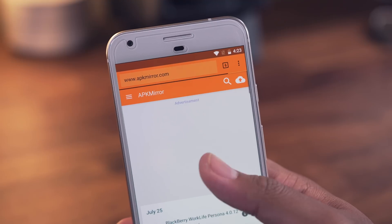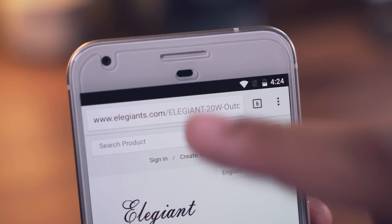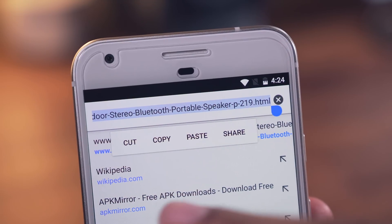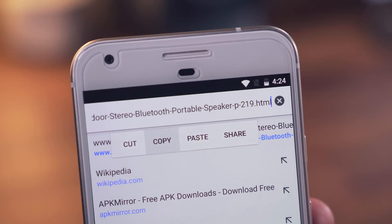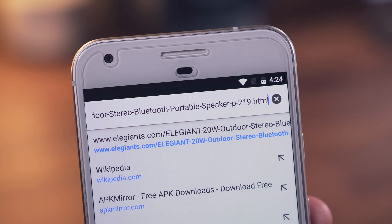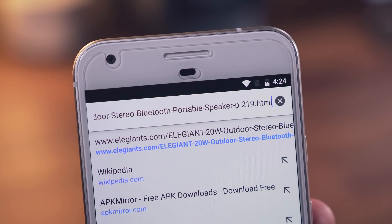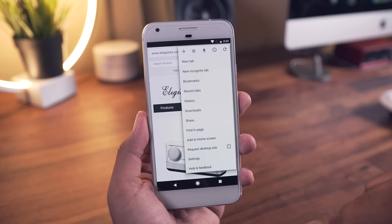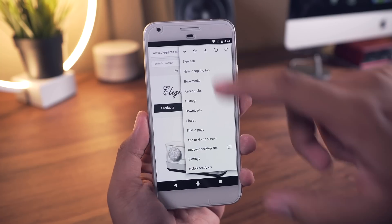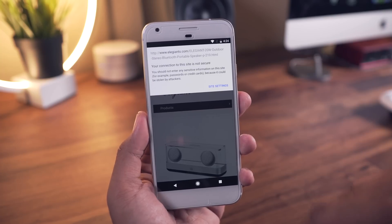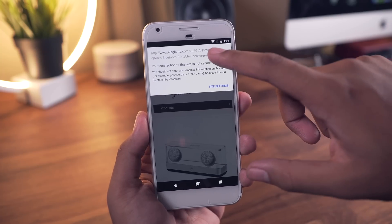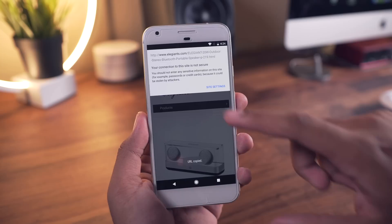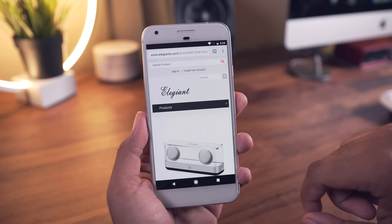Next up is copying URLs faster. There are a number of different ways to copy the current URL. One way is to tap the URL so that it's all highlighted, long press and hit copy. Another quick way is to tap the three dot menu, hit the eye icon, and long press the URL there.